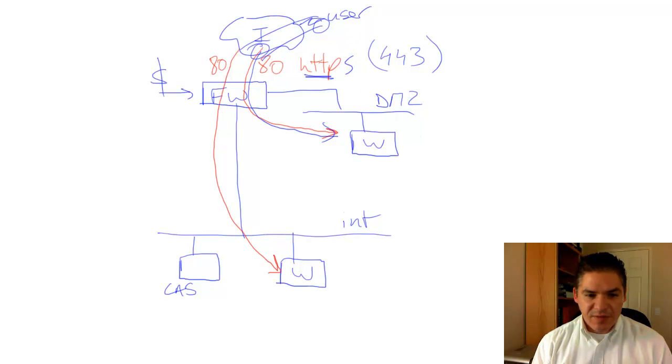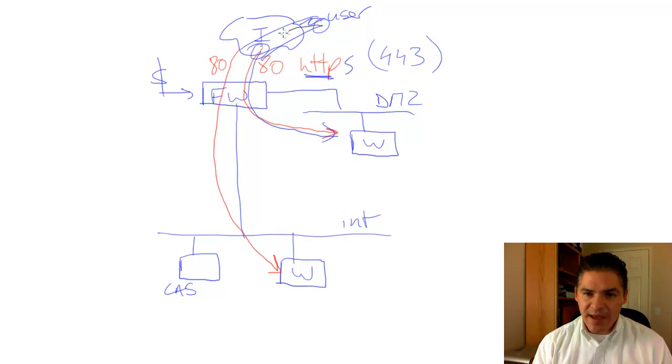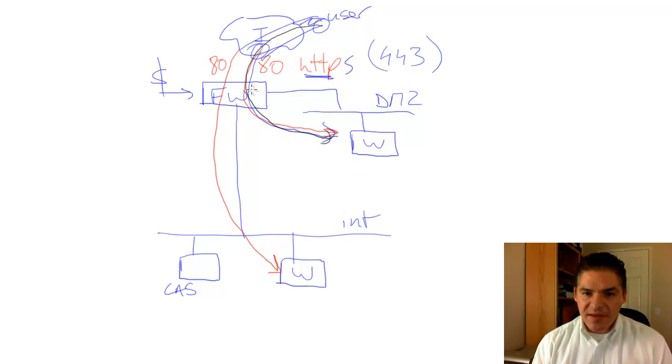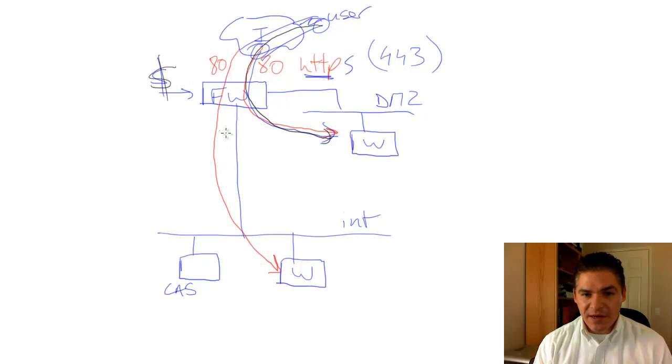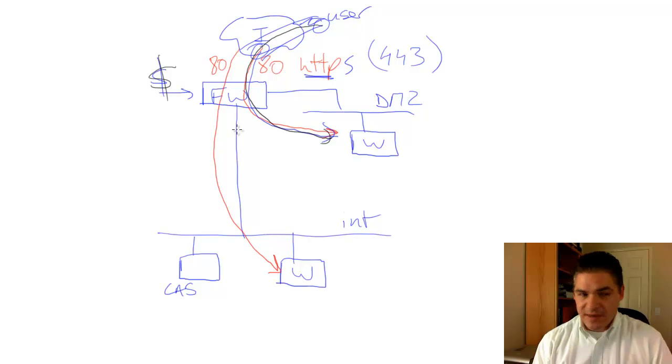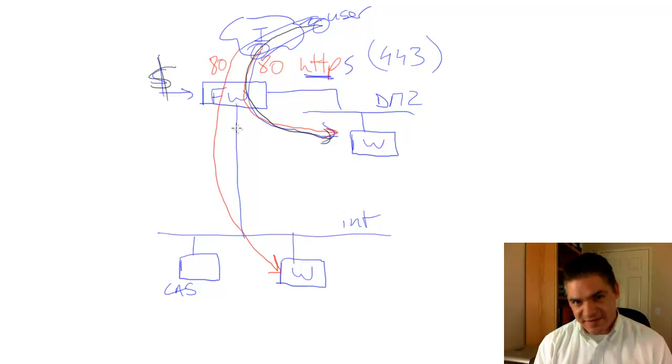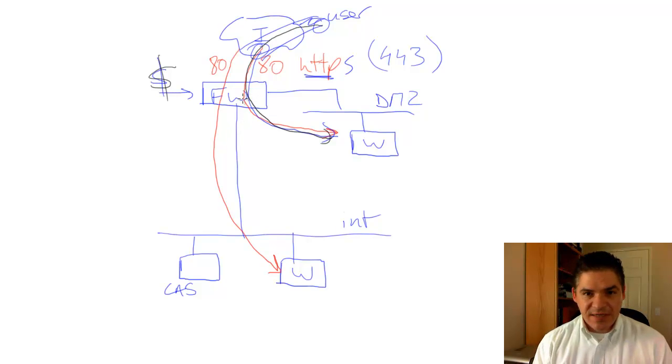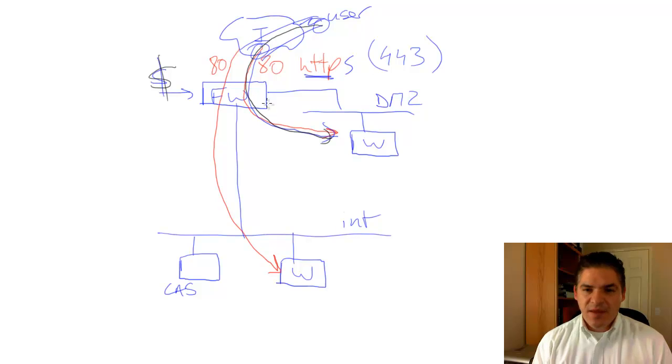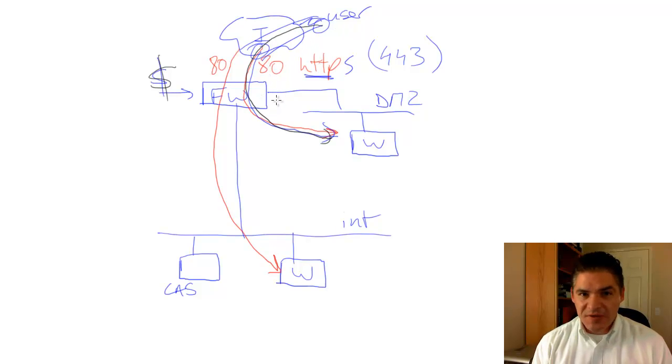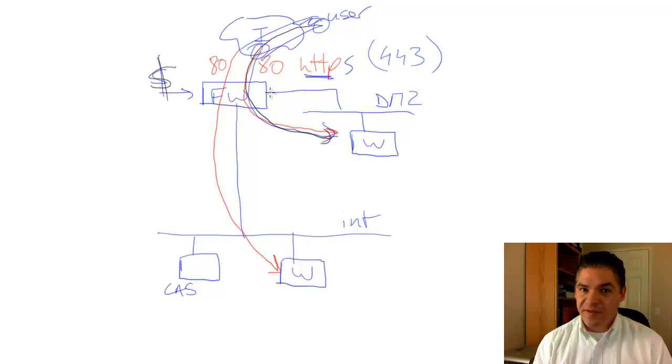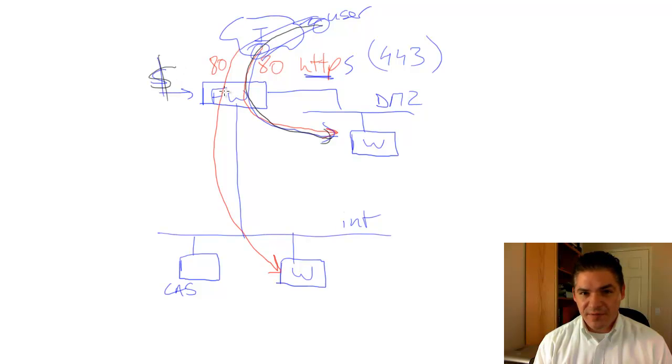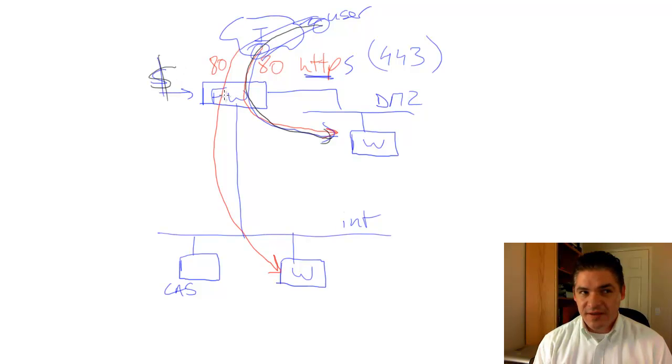But the problem is that this path is going through the firewall. Remember how we put money into this firewall, we spent $50,000 or whatever on that firewall to make it more intelligent? Well, the second we do HTTPS, this is an encrypted stream. The firewall can't see that traffic either, and that's not a good thing, because all of that money we put into the firewall for application layer inspection is now pretty much useless.